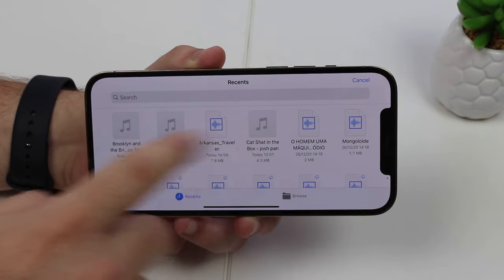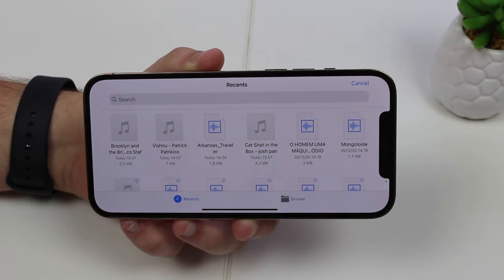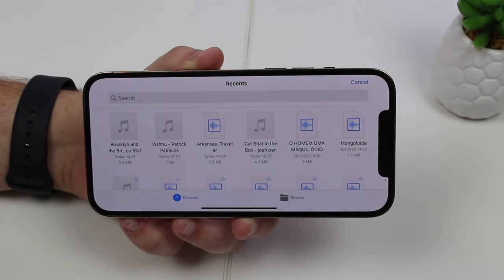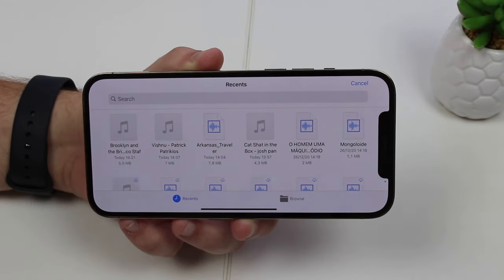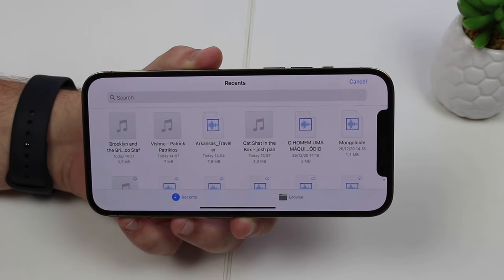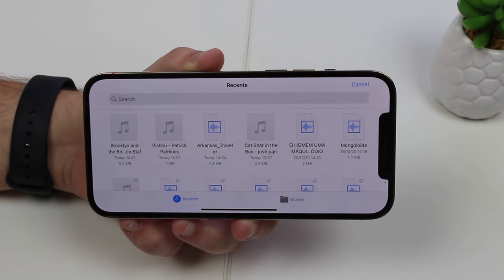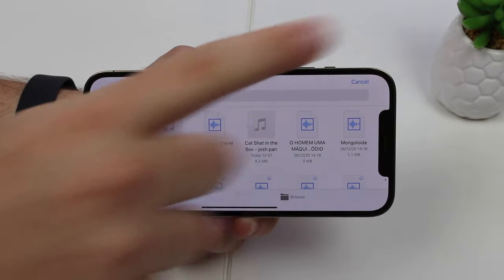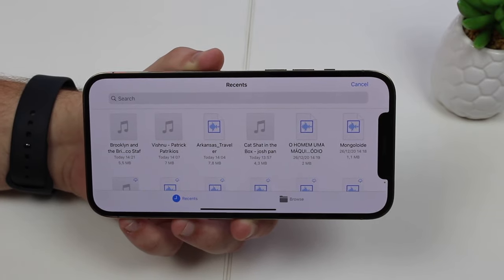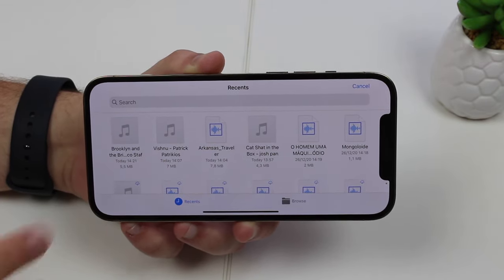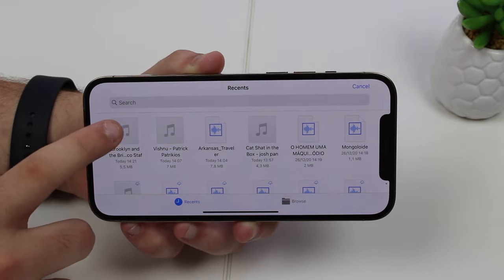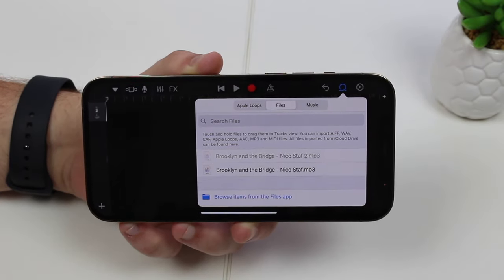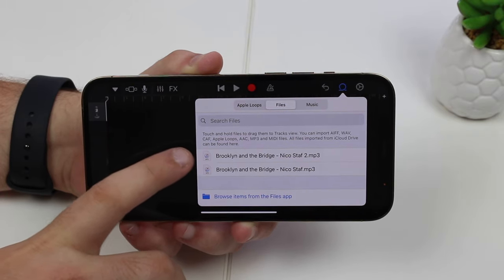You'll see all your audio files from the Files app. By the way, if you're not familiar with the Files app, I have a dedicated video on it — I'll leave a card and link in the description. Go ahead and select your song — I'm selecting the same one you heard in the intro — and it's gonna load right here.